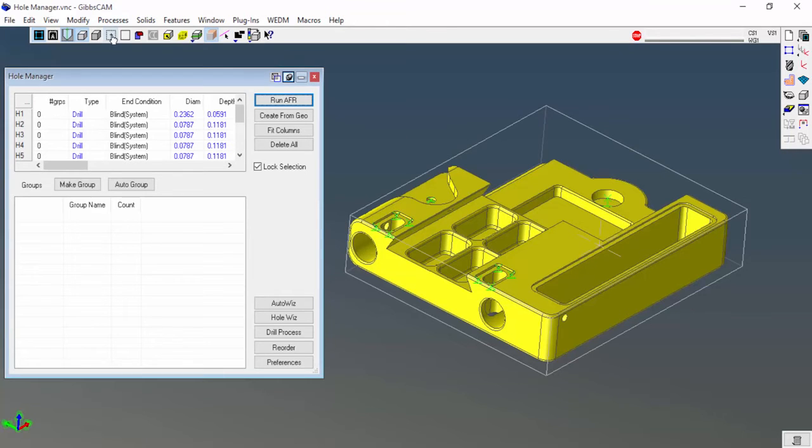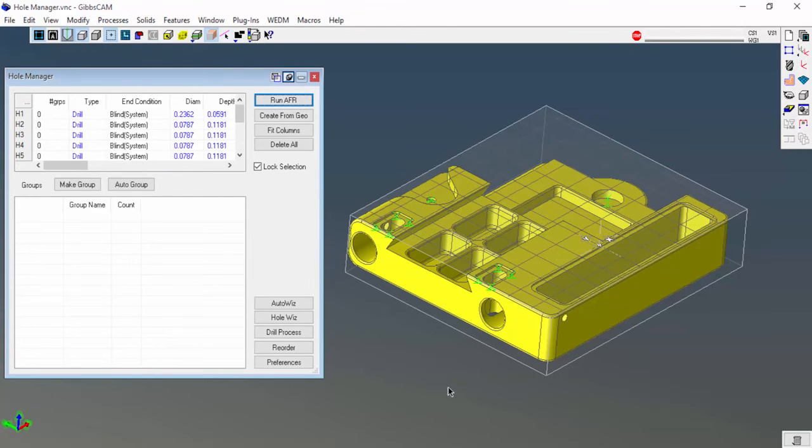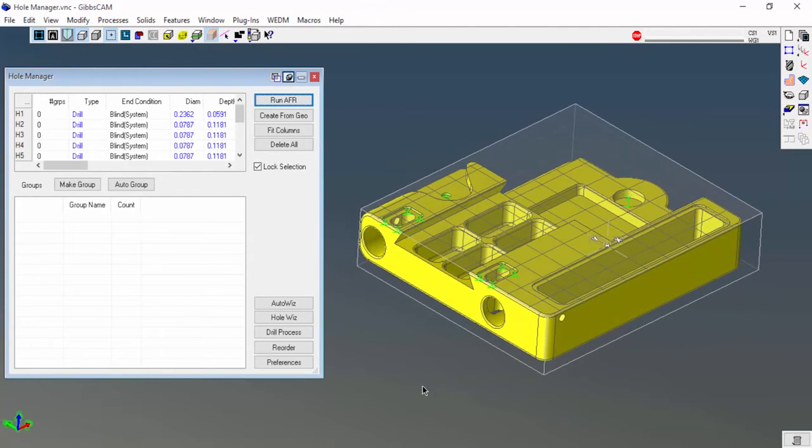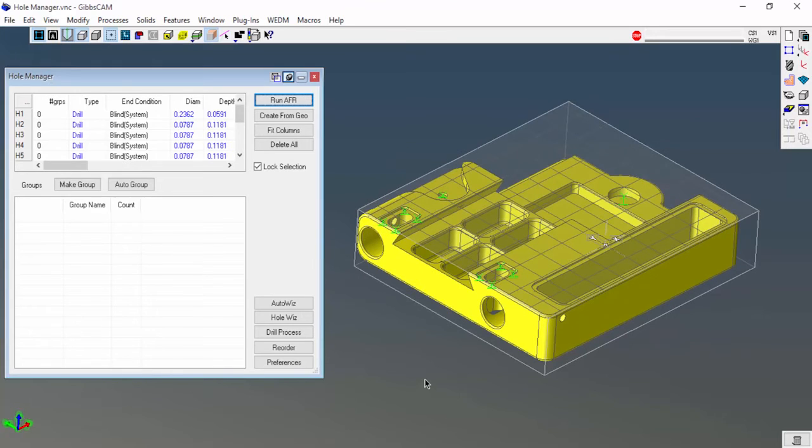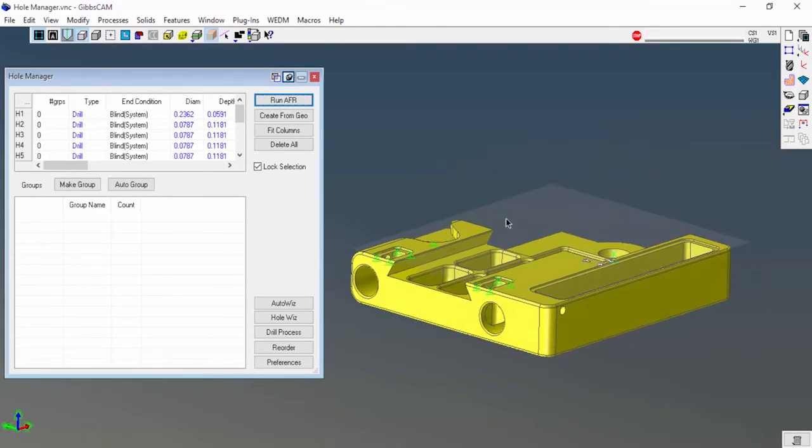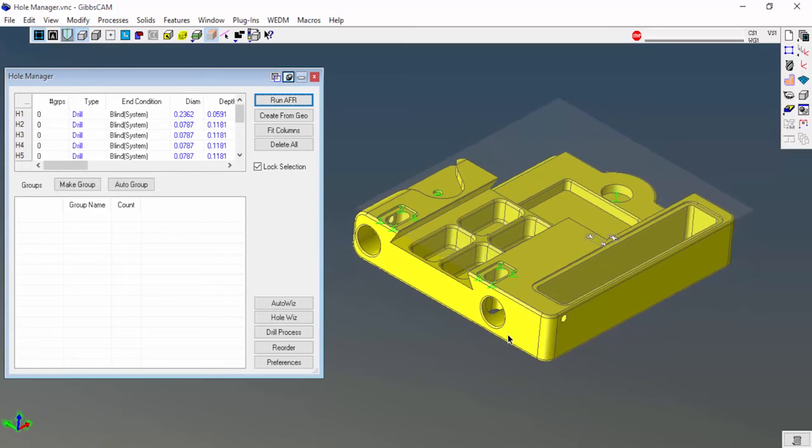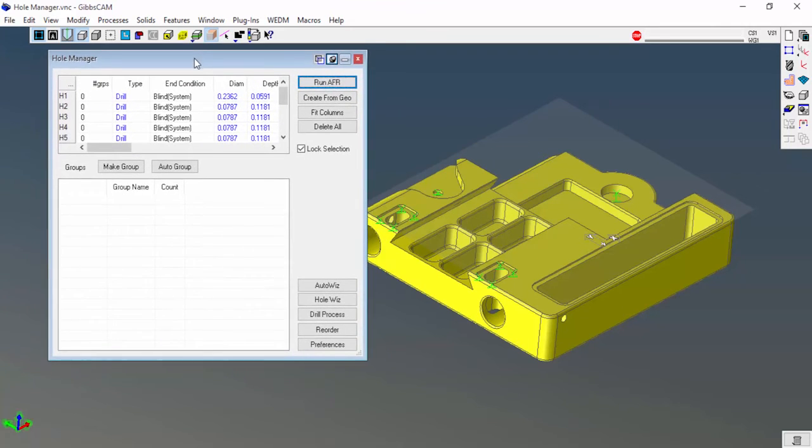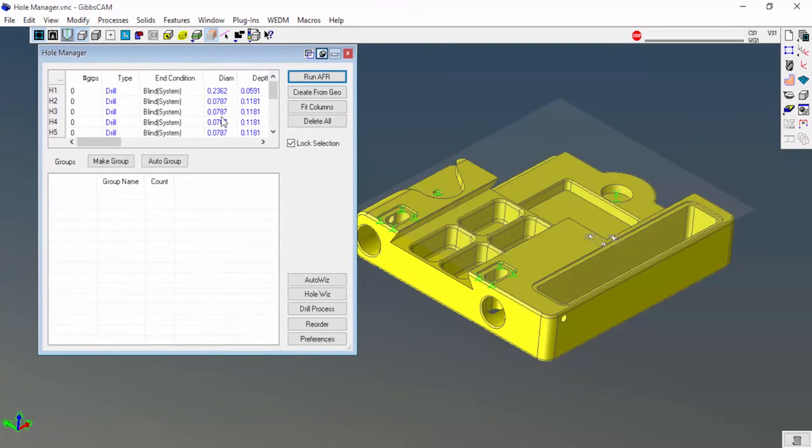Let me turn on my coordinate system really quick so we can see that. It only picked out the holes that I can drill in that direction. This is a really good way to only get those holes. I also pulled up that grouping dialog.